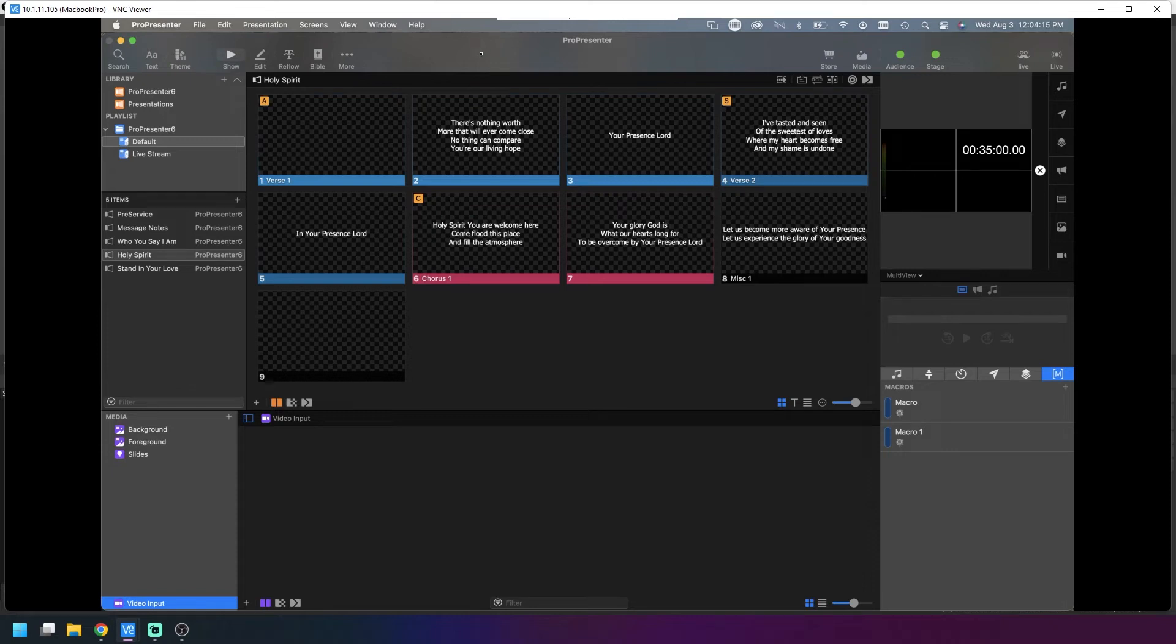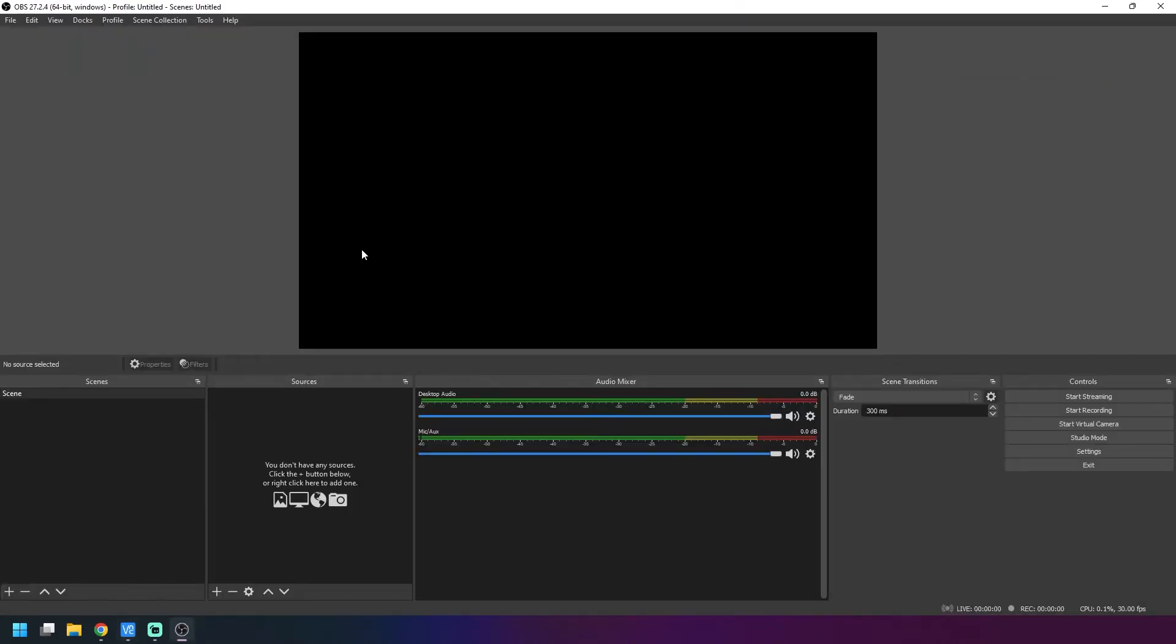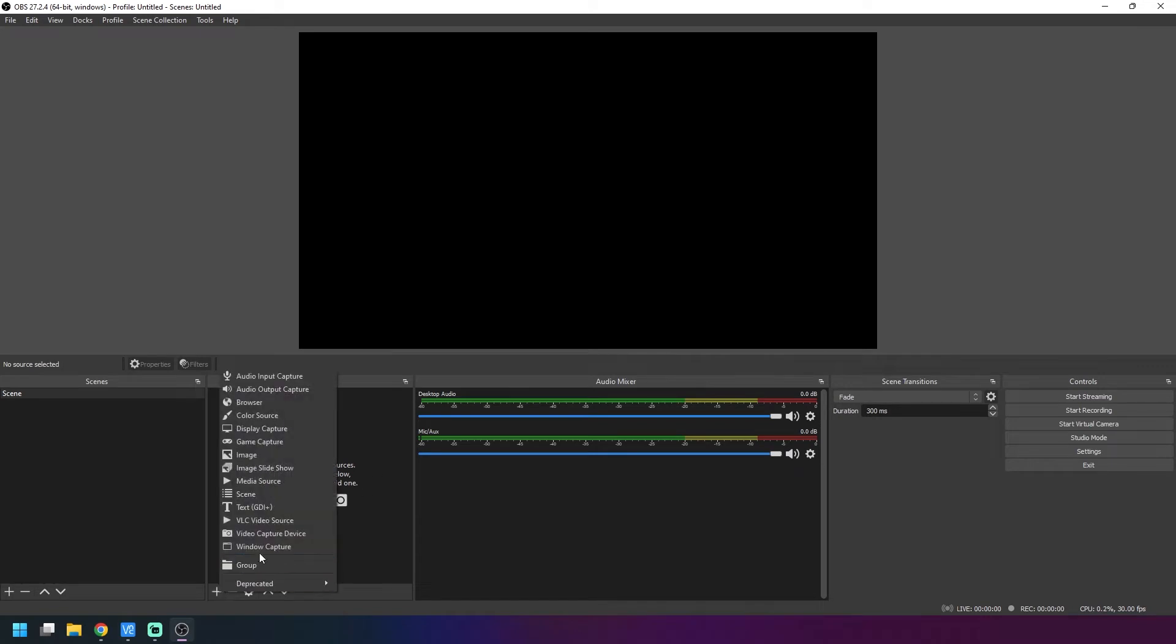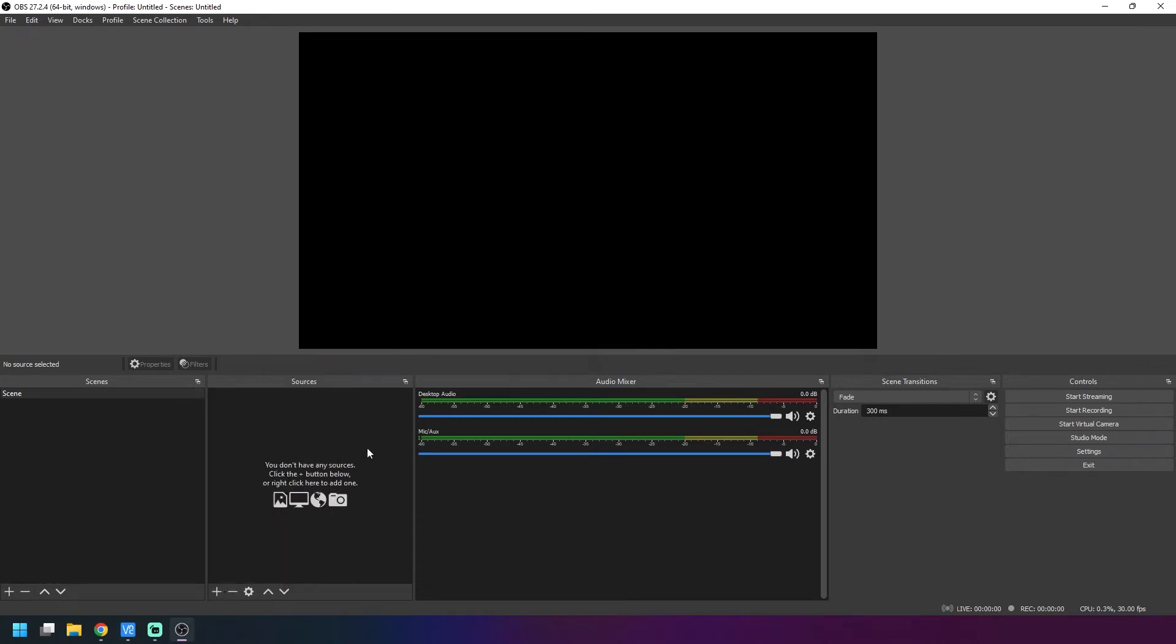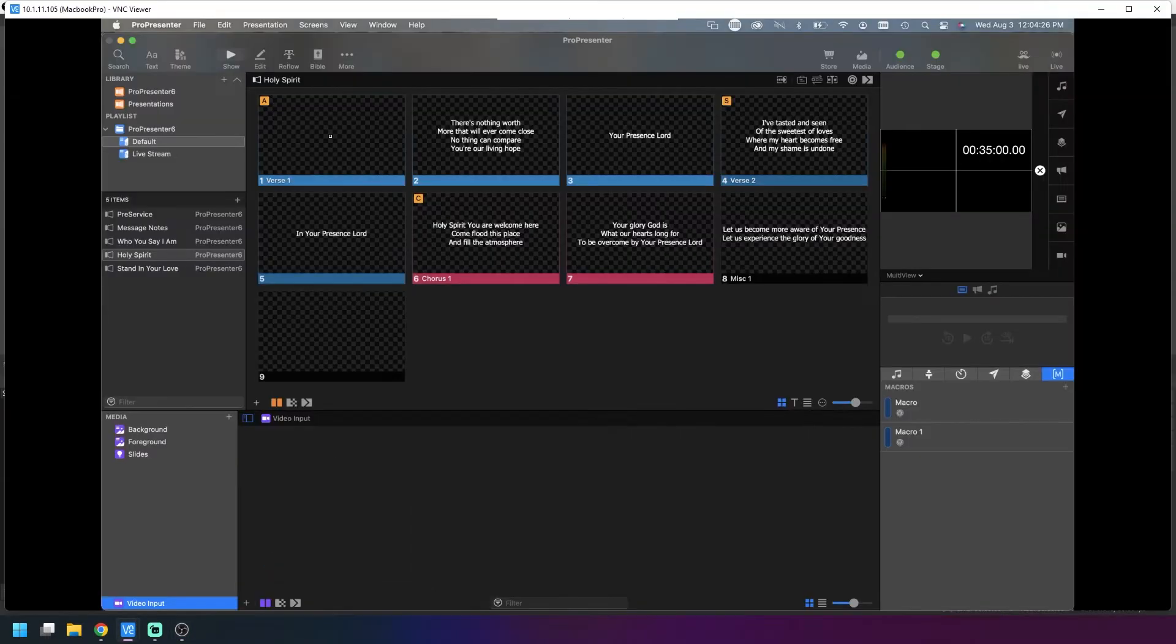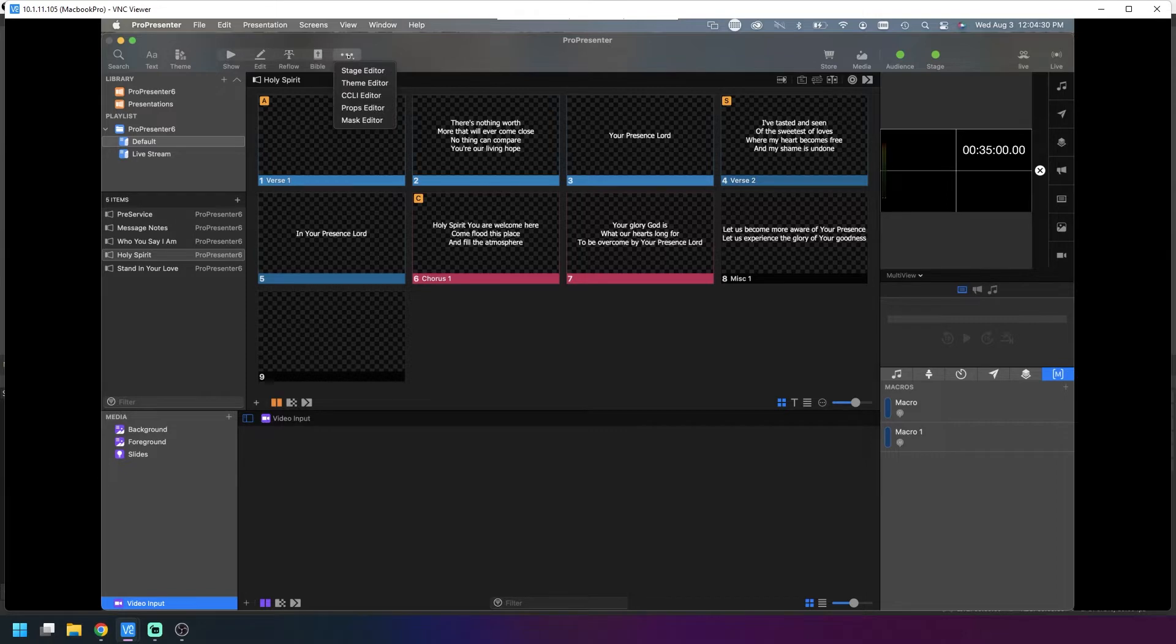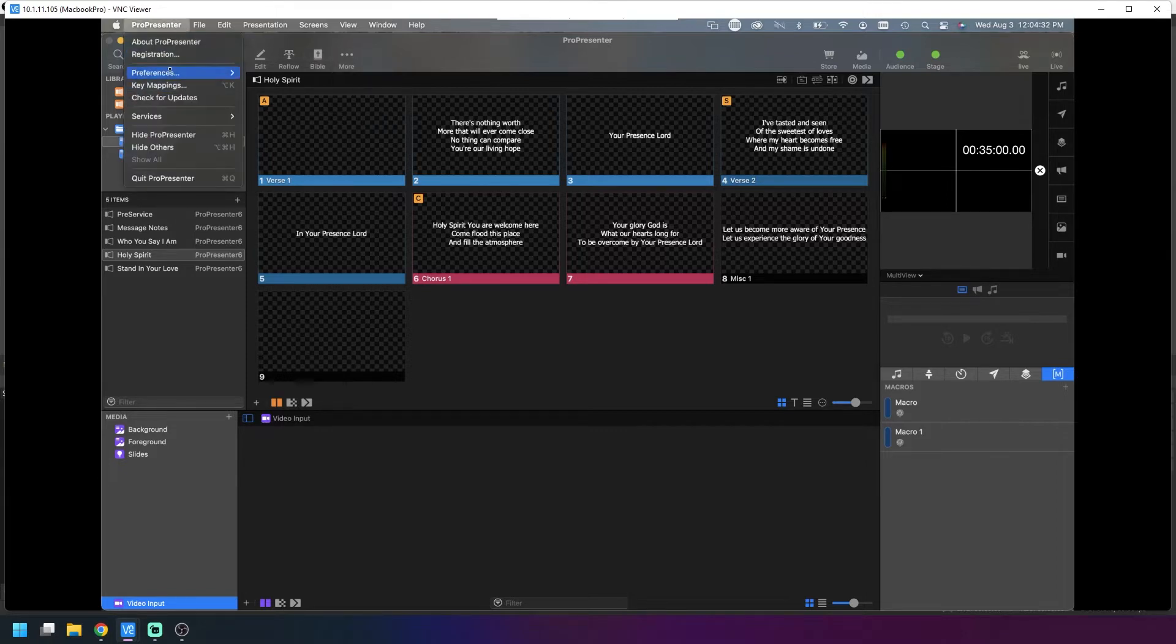If you want to get NDI working from your Mac running ProPresenter to your Windows computer running OBS so it can show up as a source, the first thing you want to do is go into your screen configurator. Go up here to ProPresenter preferences.